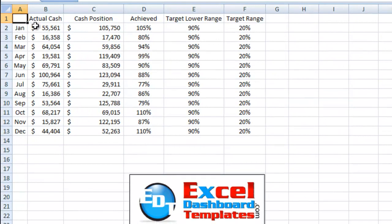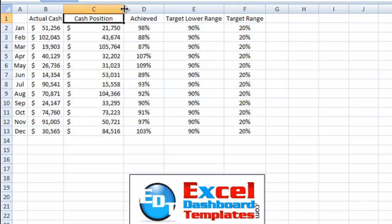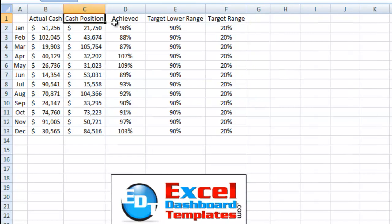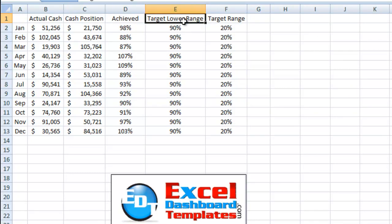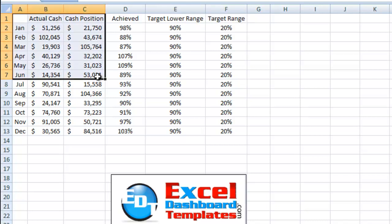First, we need to set up our data in a little bit of a different fashion just to make the lower range appear correctly. So this is how we've set up our data. We have our actual cash, we have our cash position, and we have a percentage of what they've achieved. And then right here, this is the range that we're going to be creating. This lower range, we're going to have a no-fill stacked area chart type. And then the target range will be a stacked area chart type, and we'll leave that as a fill color green. And this is what's going to create that floating range bar. Let me show you how to do that.